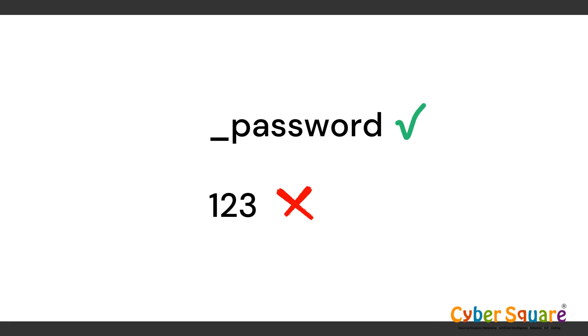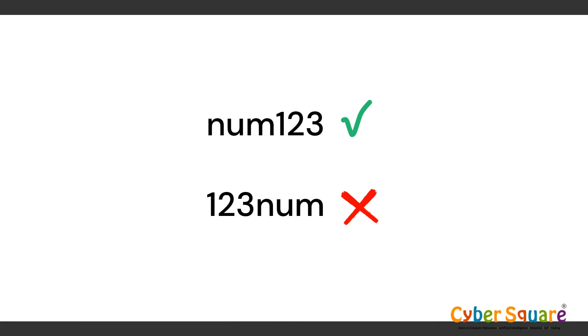A variable name in Python must begin with a letter or an underscore. It cannot start with a number or any other character. Numbers can be included in variable names as long as they are not the first character.